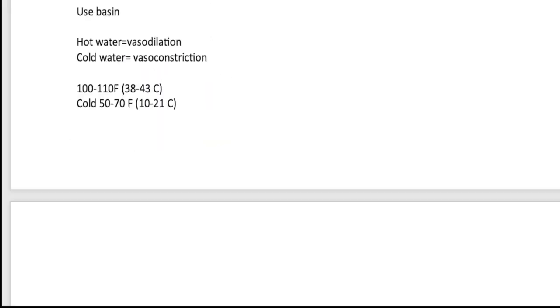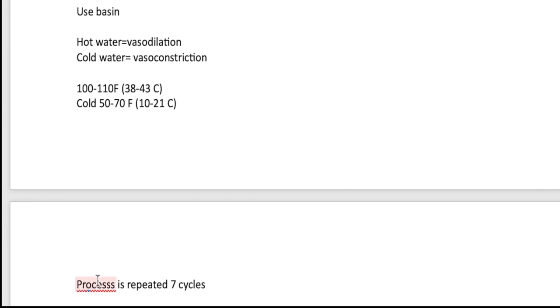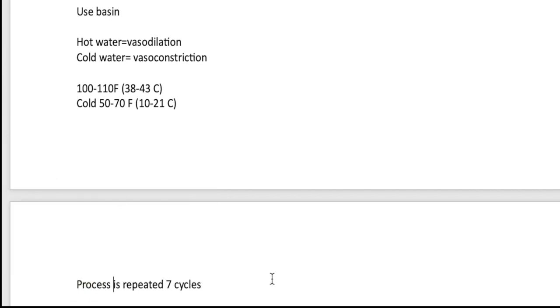So the process is repeated about several, I would say seven cycles. The process is repeated about seven cycles and usually about three to five times to achieve the desired result.